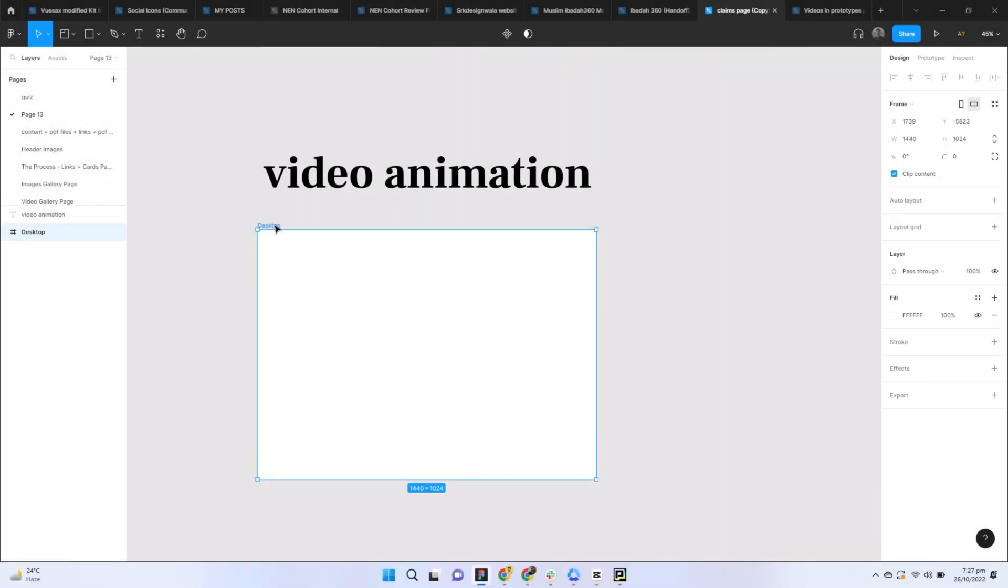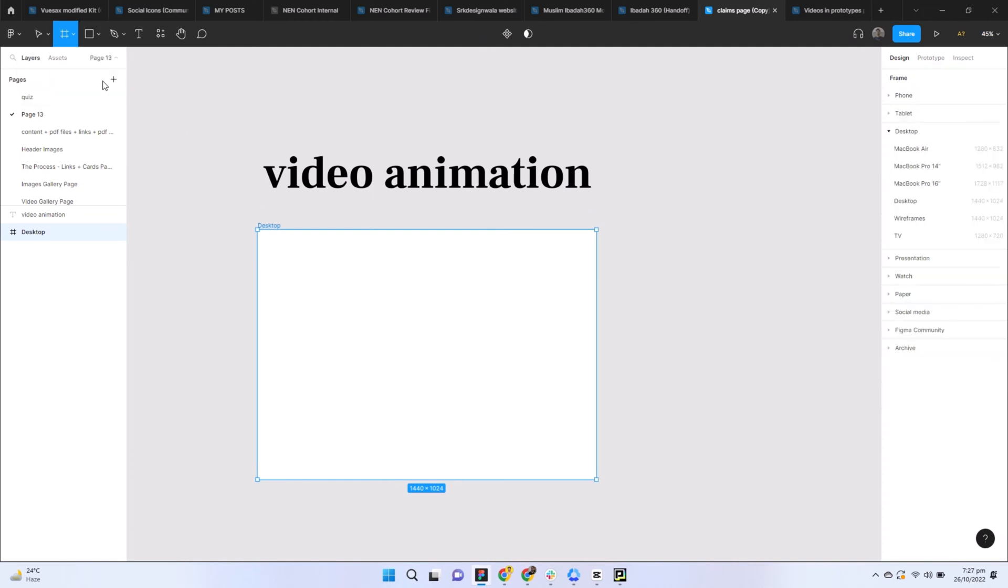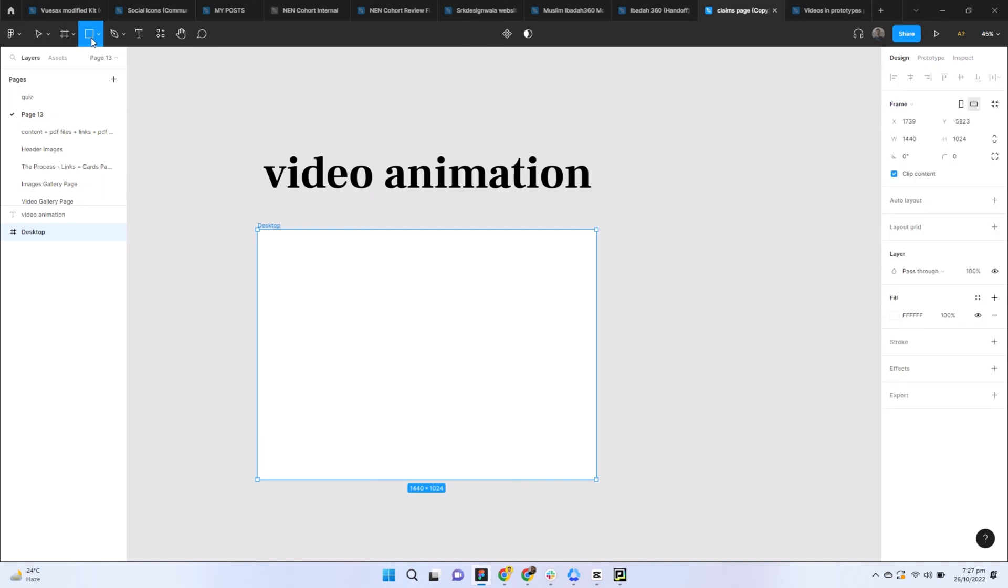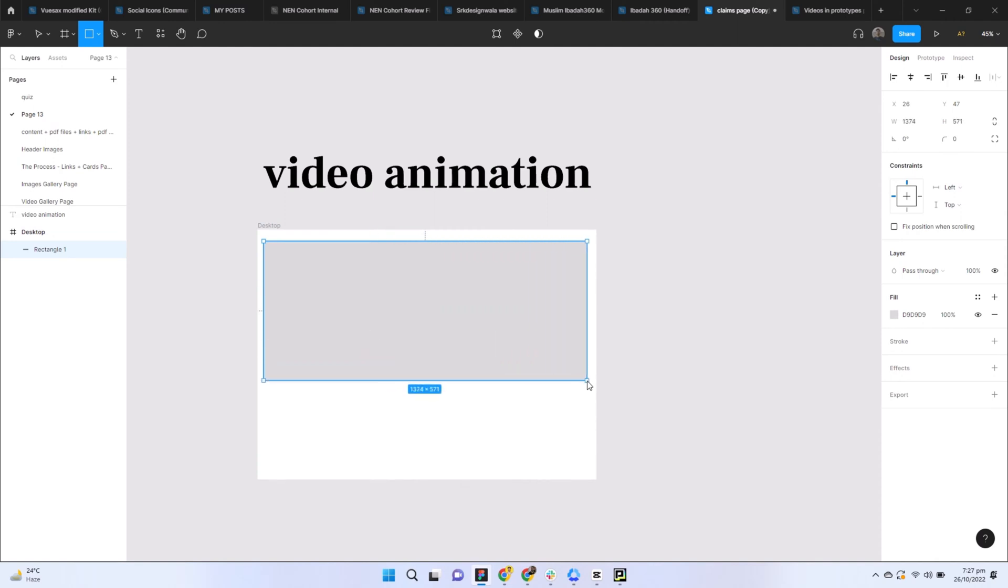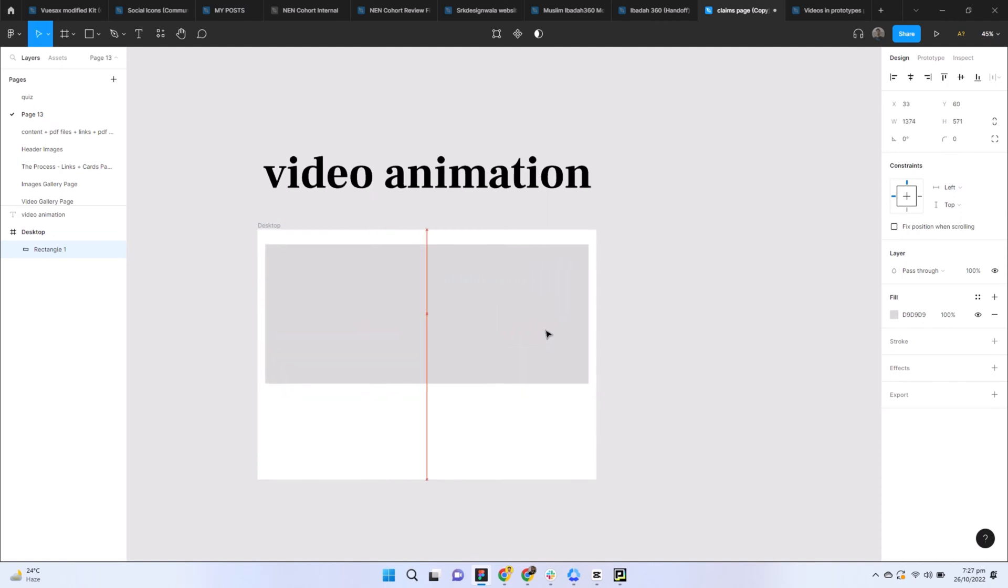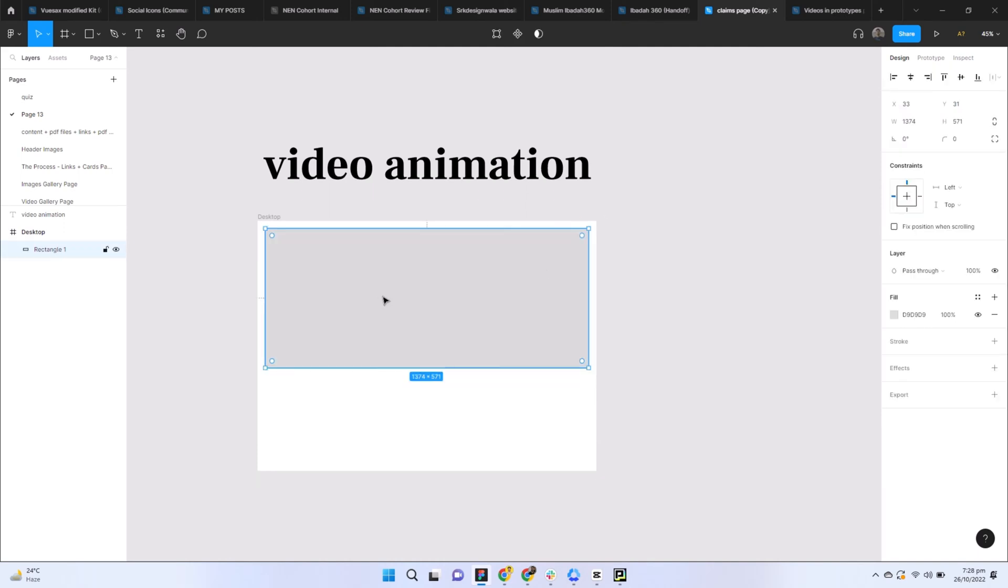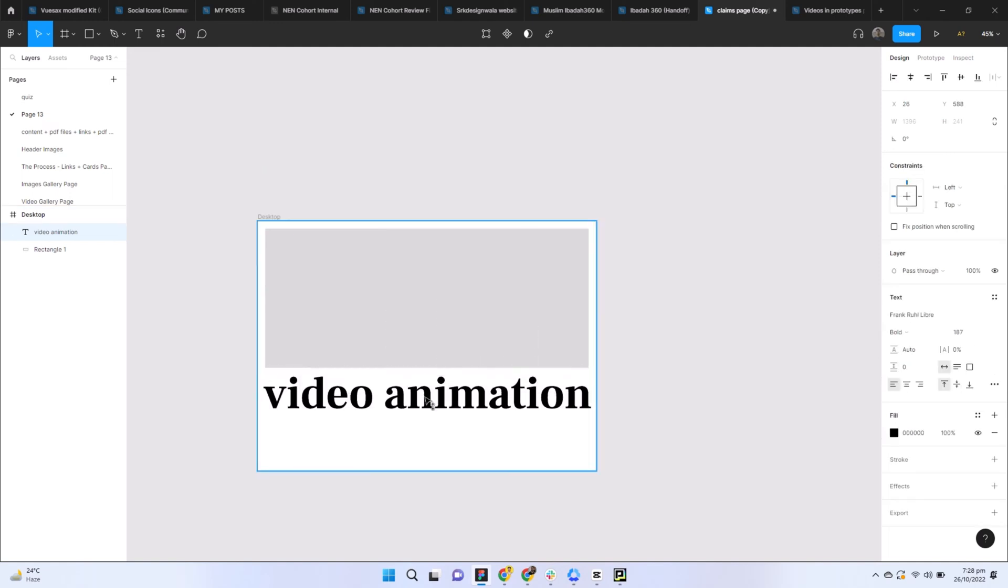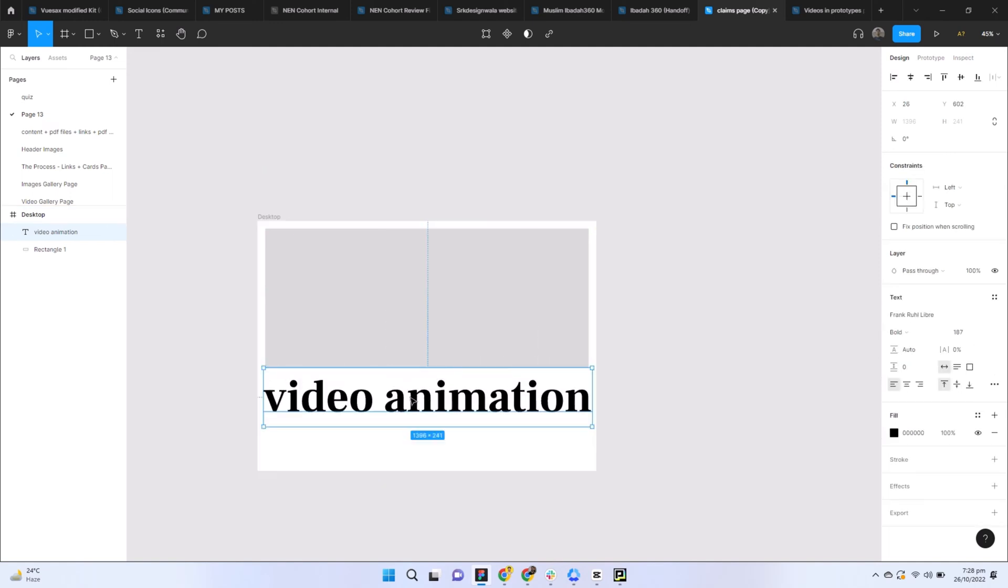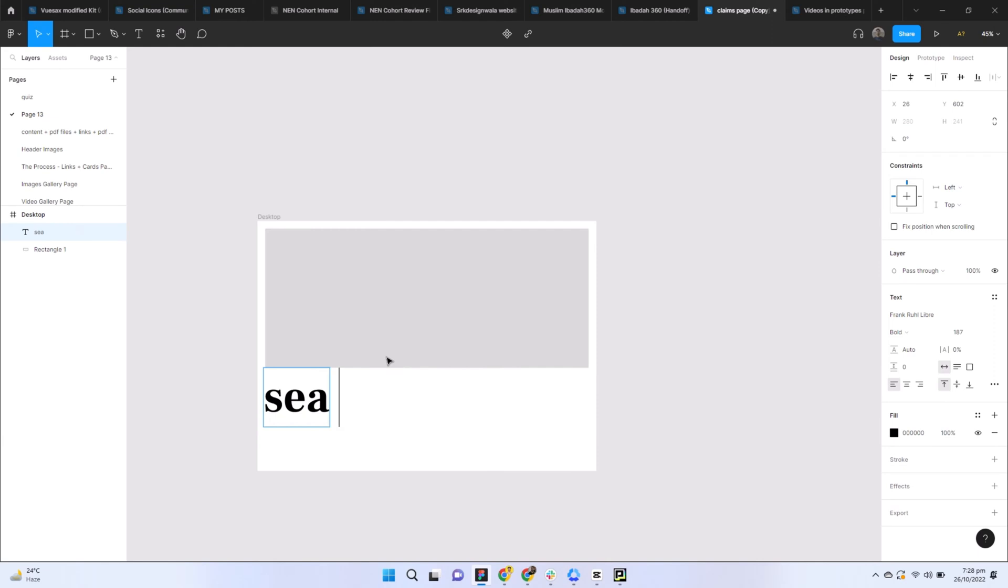I have selected the desktop layout frame from here. Now I will select this rectangle and draw that rectangle in this layout. Now I will upload the video in this rectangle box. I will add a text as well for good UI to keep it more beautiful, so I'll write 'sea diving' or something like that.